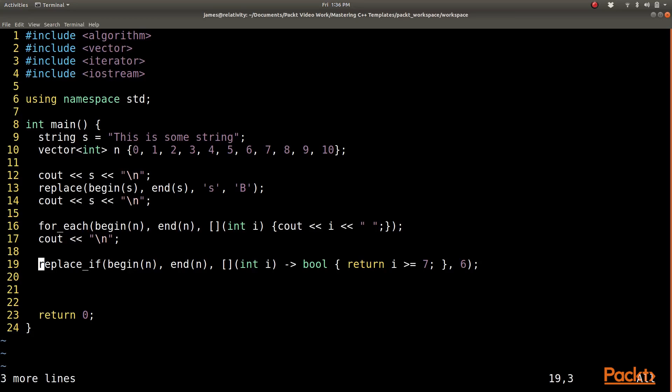So this should turn 7, 8, 9, and 10 into 6s. It should leave 6 alone and all of the numbers below 7 alone.